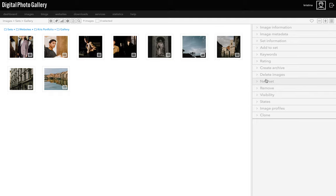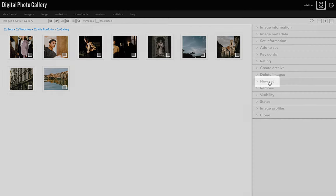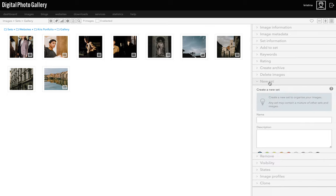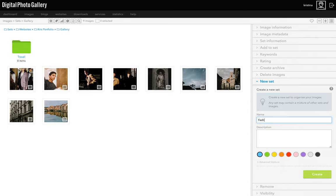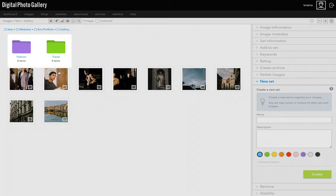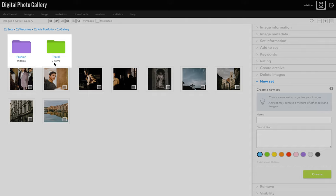In the side panel, open the new set panel and give your set a name, say travel, and you can give this a color if you want to make it easier to spot for yourself and click create. Let's make another set called fashion and make it purple. So now we have two sets which are empty inside this gallery set.